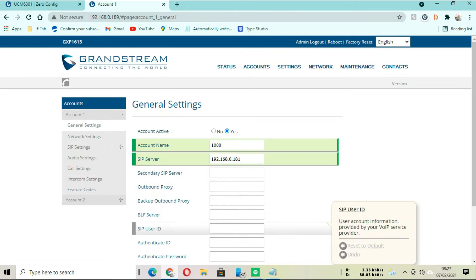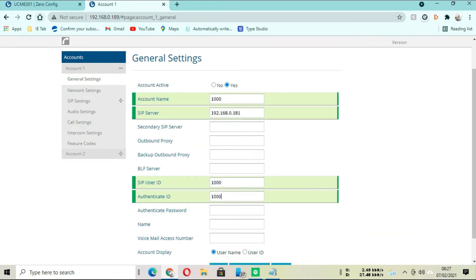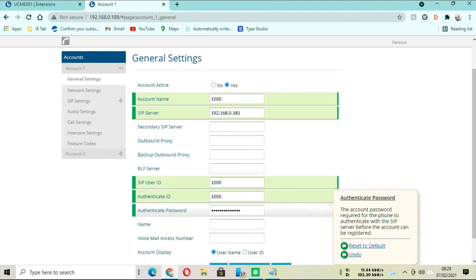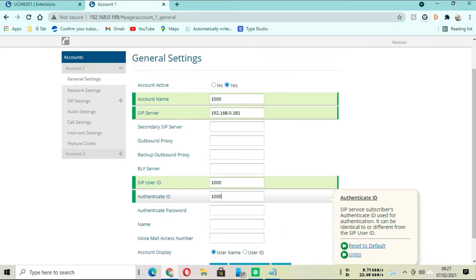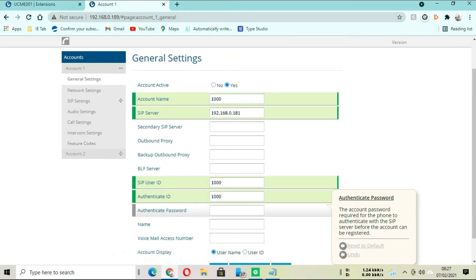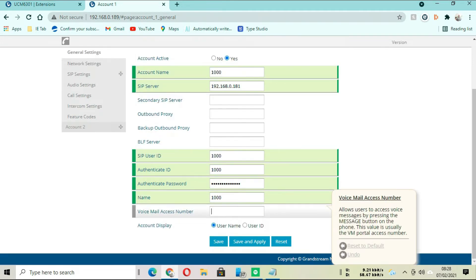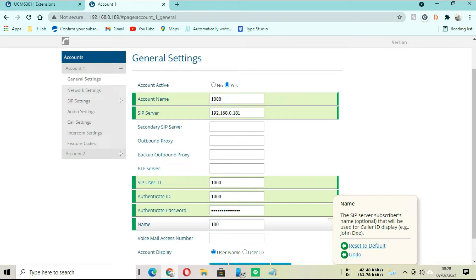Go to Account and fill in all the information. You have the account name - this should be the owner or user of this phone. Since we are still in a practical session, we can just leave it as the same number the phone is carrying. The SIP server should be the IP address of the controller. The SIP user ID should be 1000, because that is the number we have assigned to that particular phone. The authentication password is the authentication password.